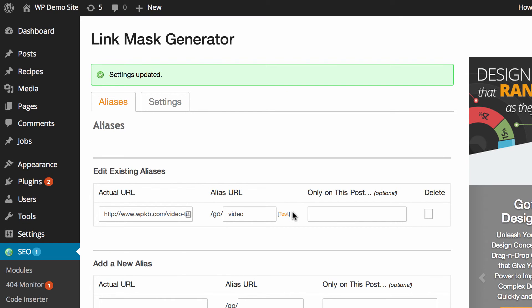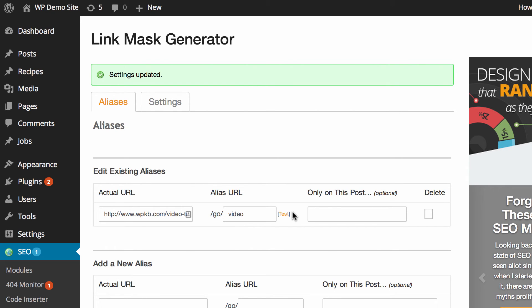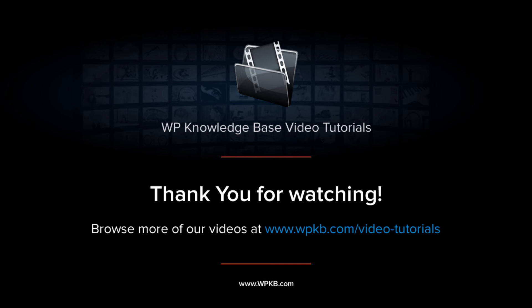That's how you can use this link mask generator to create nice links for ones that may not otherwise look so great. If you have any questions about how to use this or anything we've done today please feel free to ask in the comments below. Thank you.